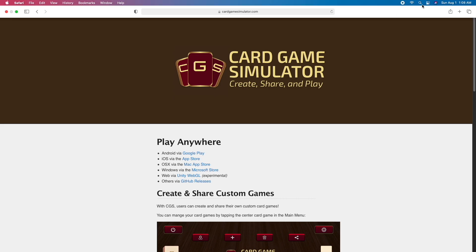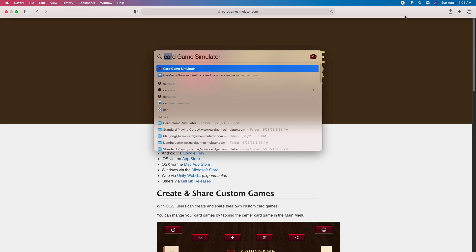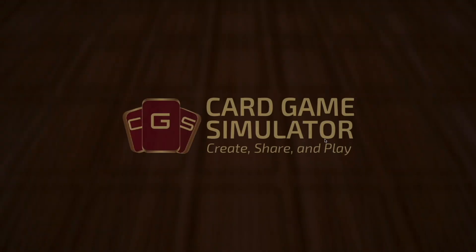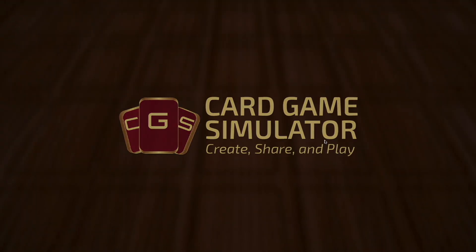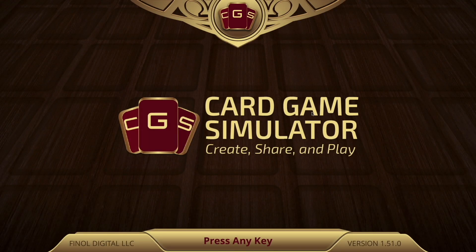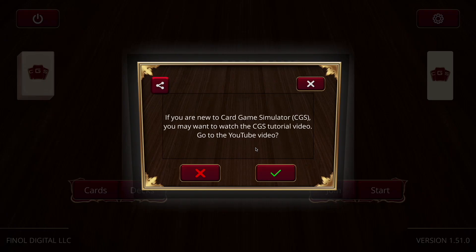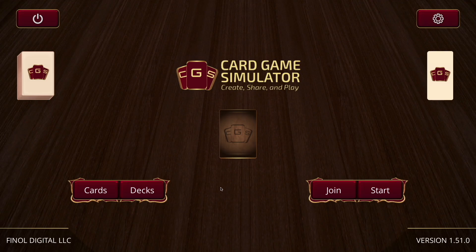Let's go ahead and actually launch the app. When you first start it, it'll show this little title screen, but you can just click anywhere to continue. The very first time you start the app, it'll prompt you to watch this tutorial video, which we're already watching. So we can go ahead and click no here, and it'll remember for future times that we don't need to watch that again.